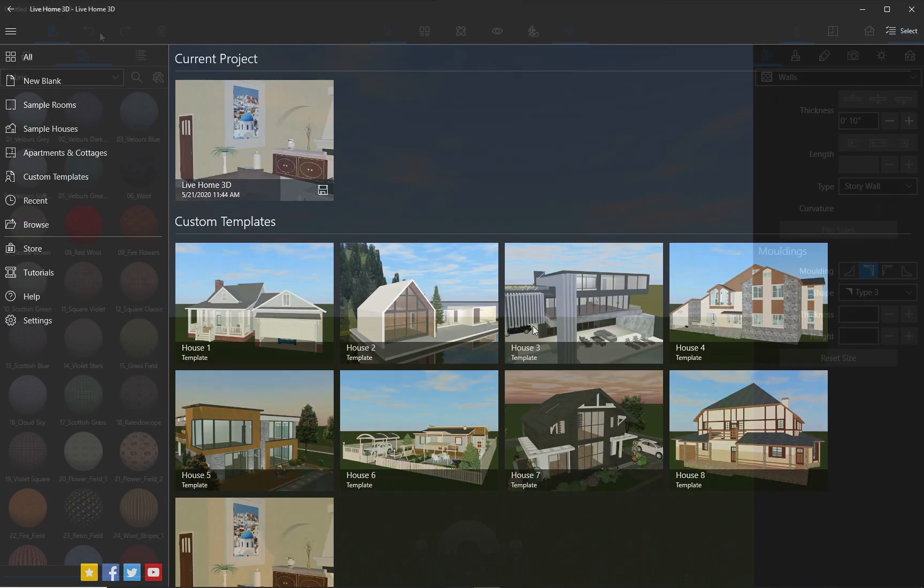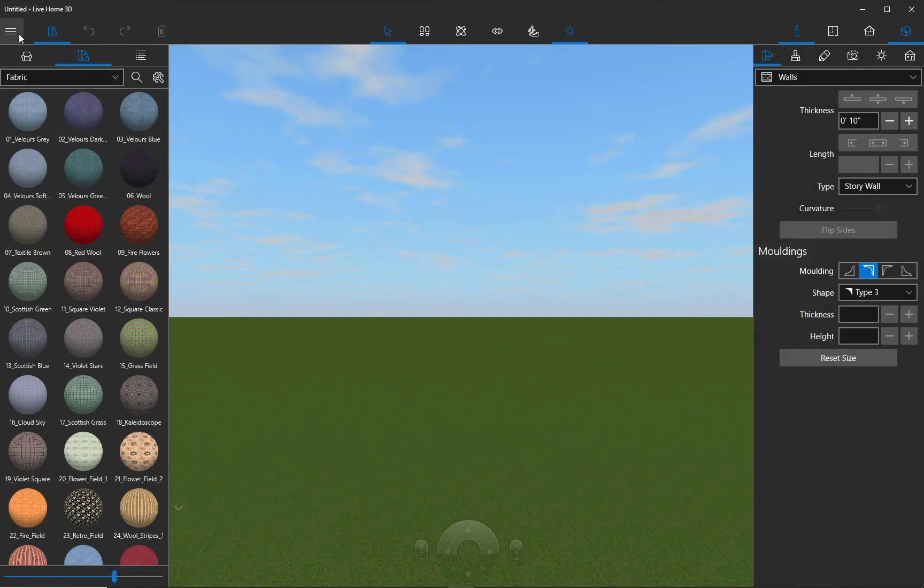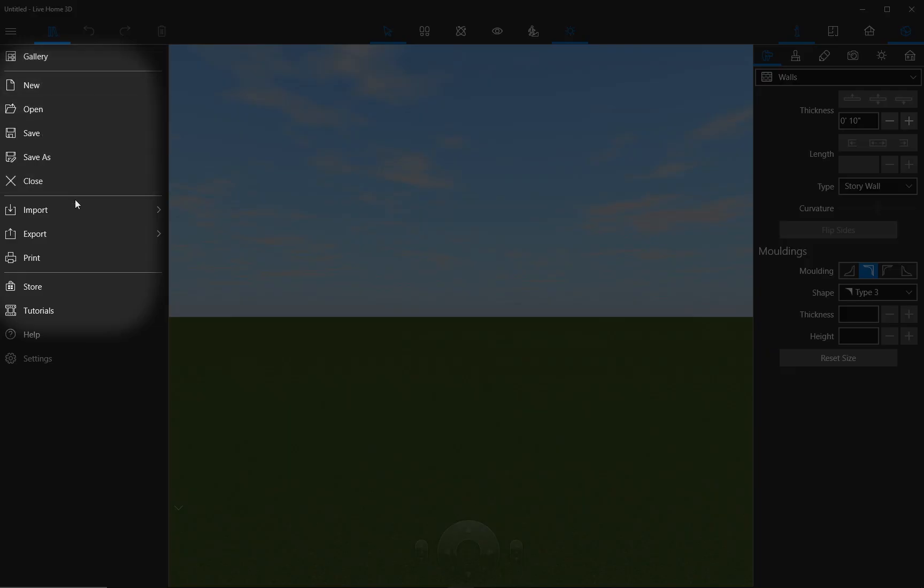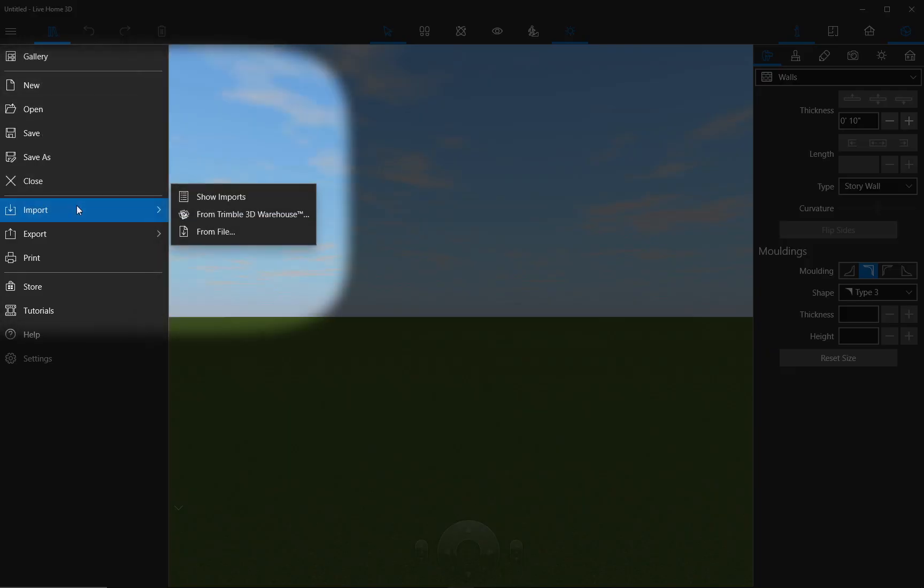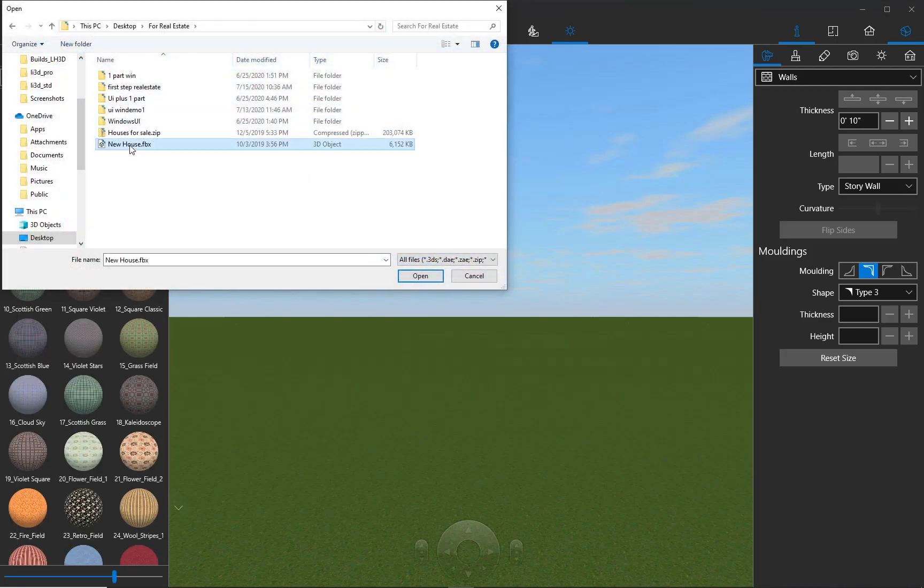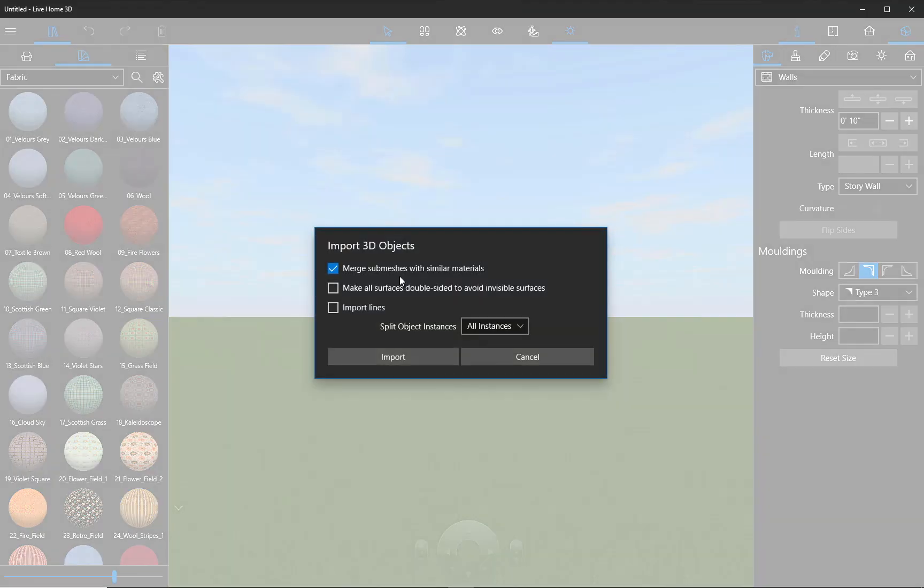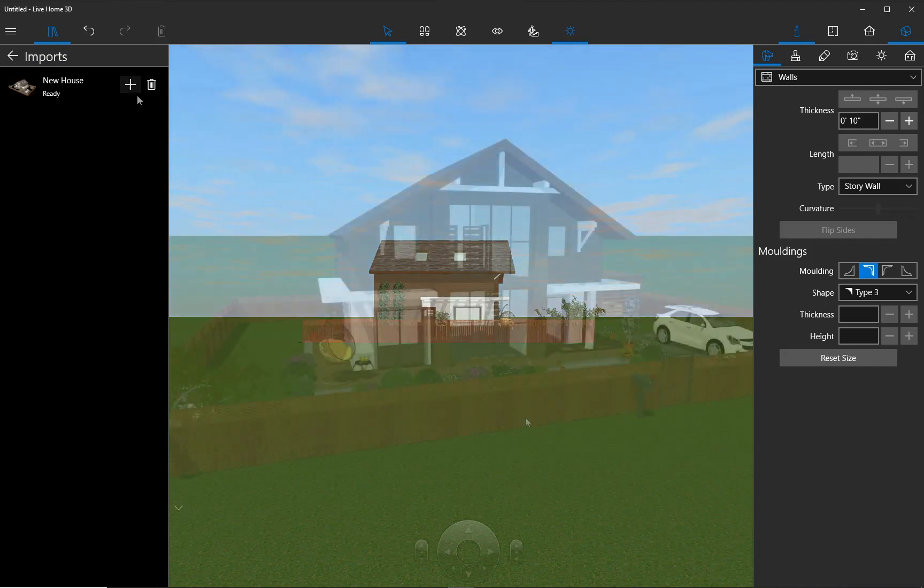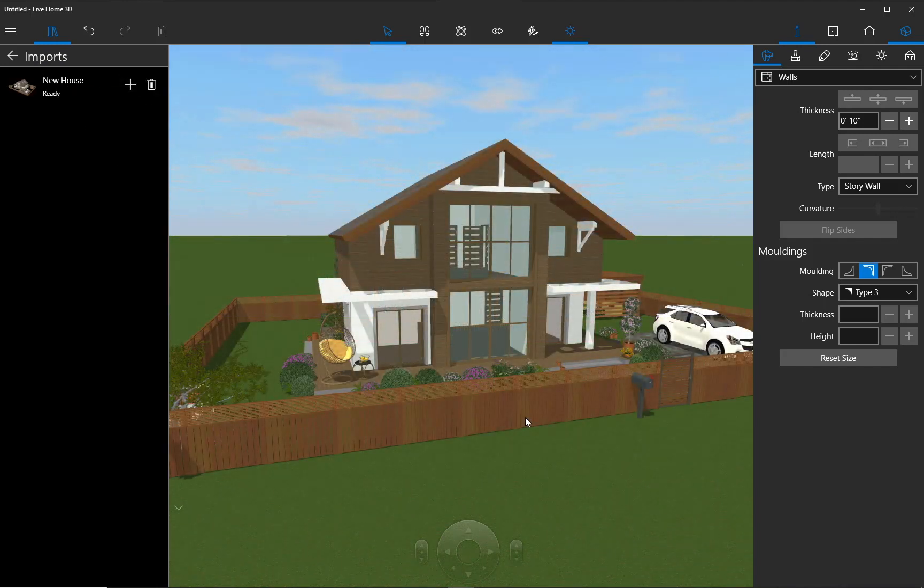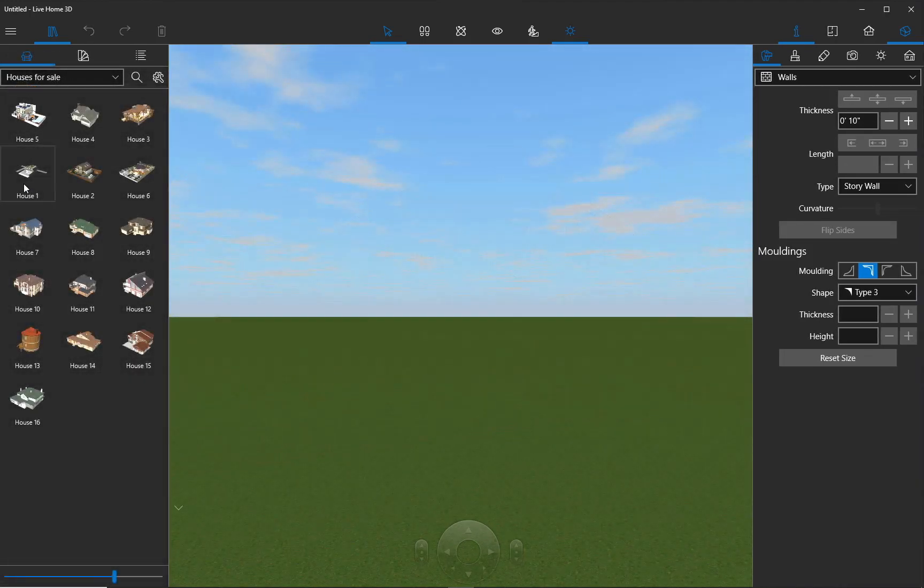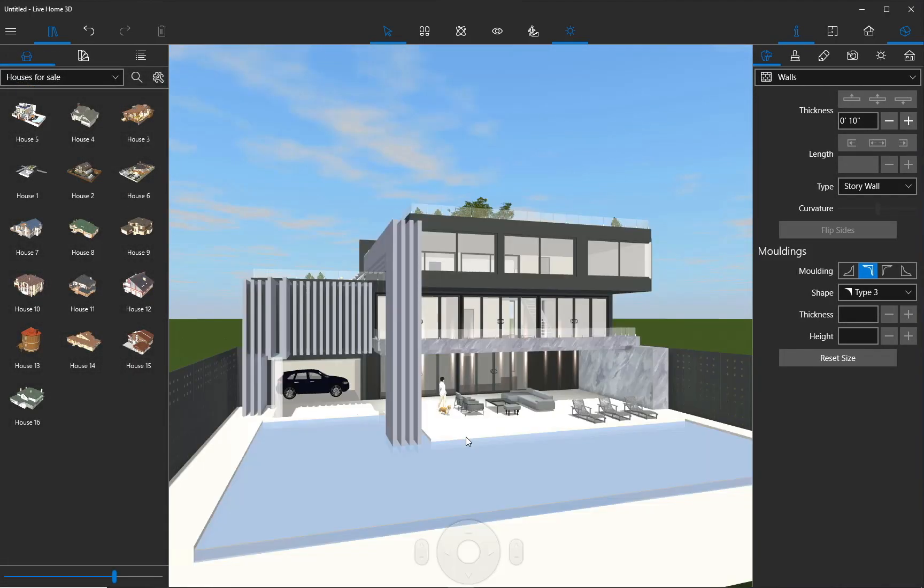Another way to get a ready-made house model into Live Home 3D is to import it in one of the supported file formats such as Colada, FBX, OBJ, 3DS, and others. These models are added to the object library and to preview them, you simply need to drag and drop each model into the 3D view. Quick and simple.